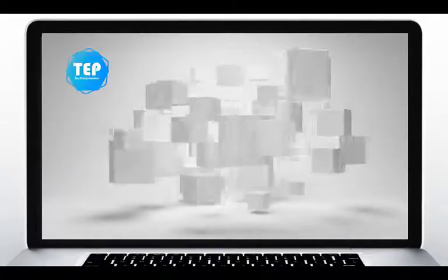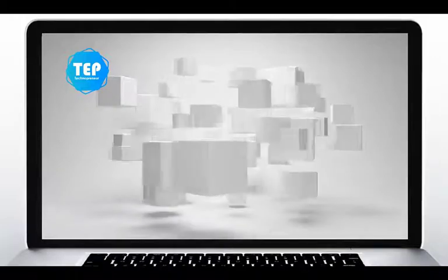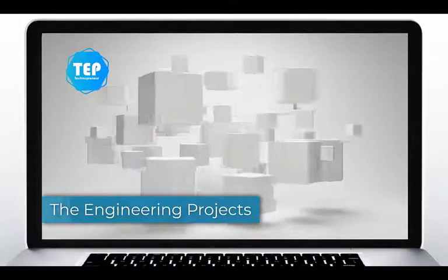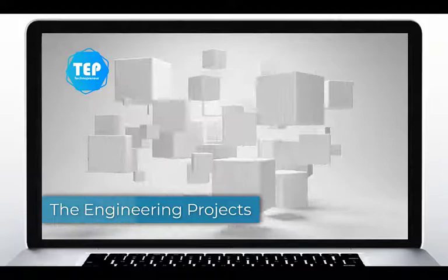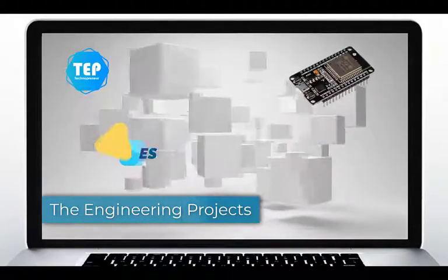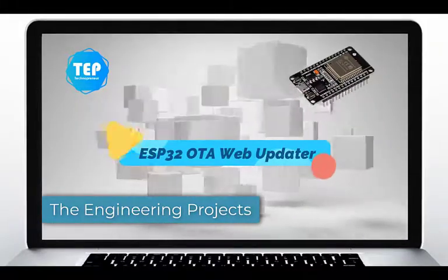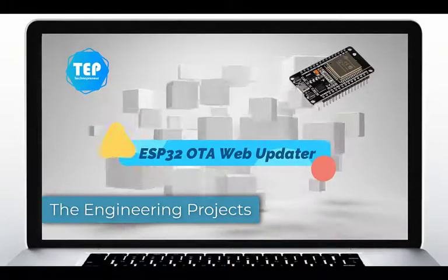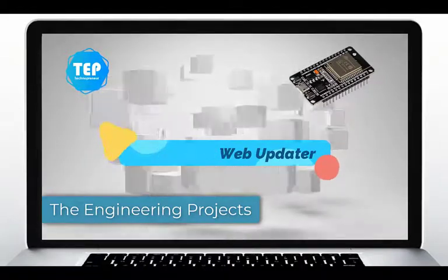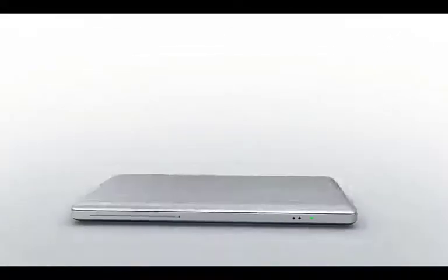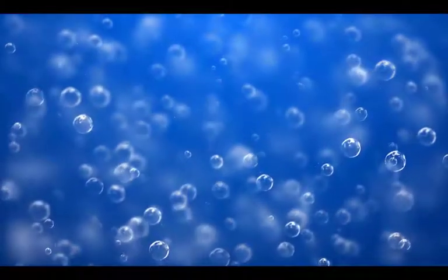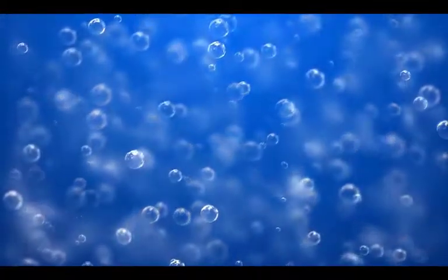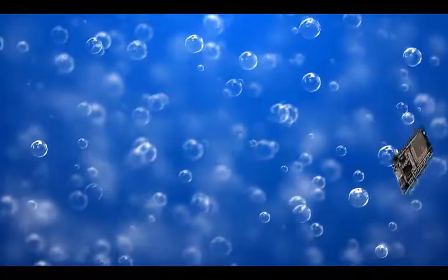Hello viewers, I hope you all are doing great. Welcome back to my YouTube channel, The Engineering Projects. In this tutorial, we will learn how to update our ESP32 with a new firmware using OTA Web Updater. In our previous tutorial, we discussed the implementation of basic OTA programming in ESP32.